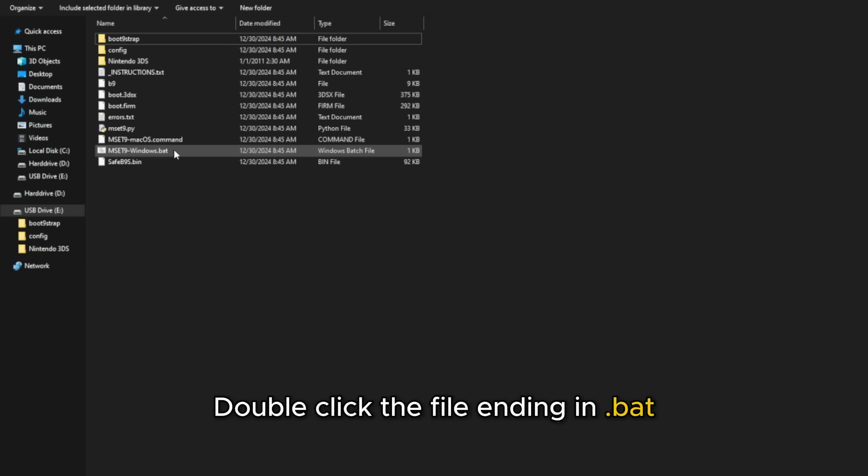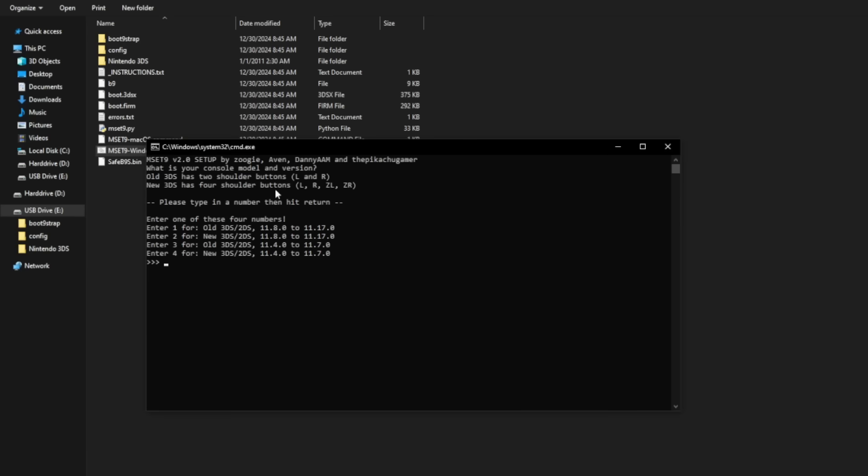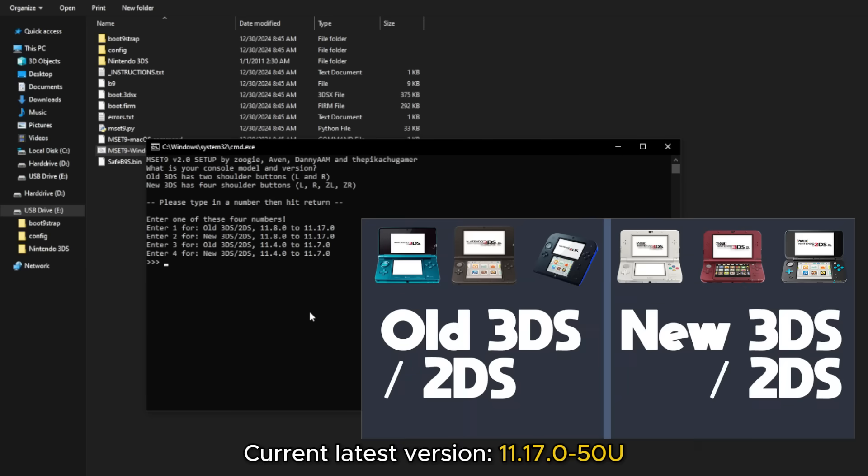Right here on your SD card with all these new files, you're going to want to double-click on the one that ends with .bat, and watch what happens. It launches this command prompt, and here we go. It says, please type in a number and then hit return. So, enter one of these four numbers based on what model of 3DS you have and what update. I believe the version I had was 11-17-0-50U, and I have an old 3DS model, the 3DS XL.